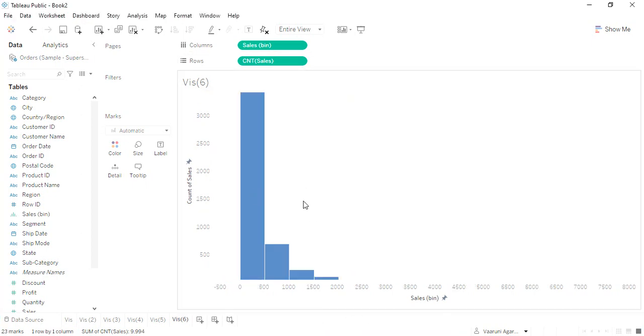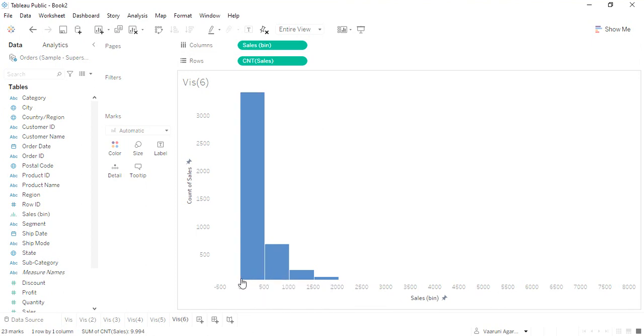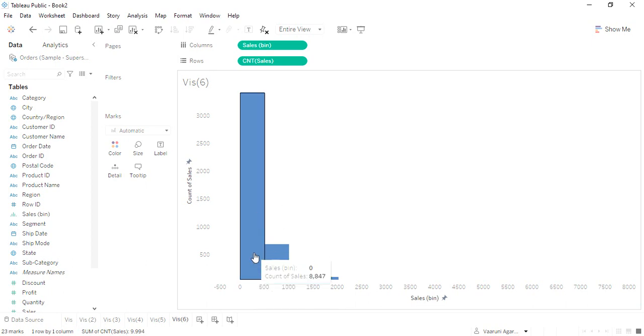This is the histogram that's been created. This is the bin. As you can see, from zero till 500, there is one bin, and its count of sales is 8,847. It means that out of the total 10,000 rows that we had in our data, these many rows had the sales that was between 0 to 500 dollars.